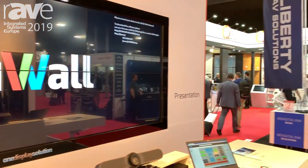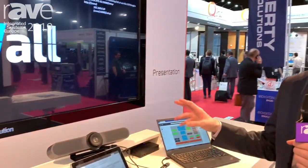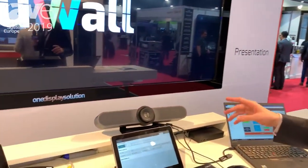Hi, my name is Matthew DeRozia. I'm here with ViewAll Technology at ISE 2019 and today we're showing off our CoScape meeting room collaboration software.